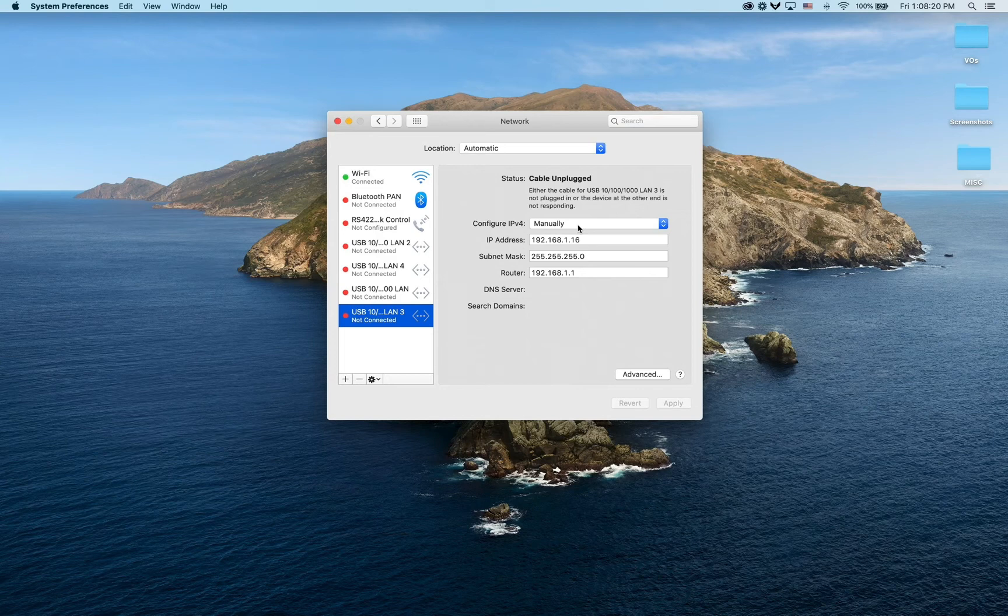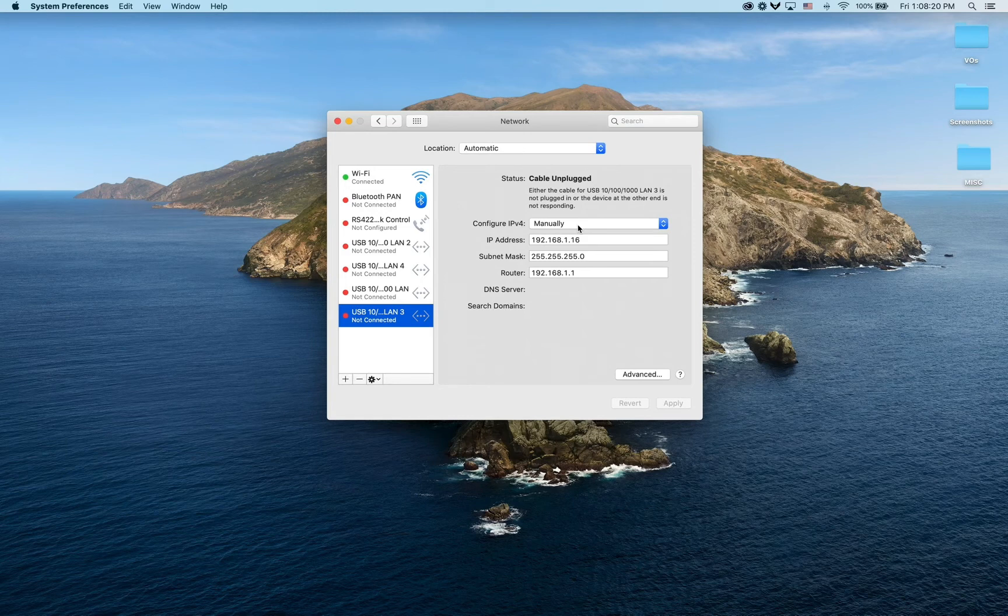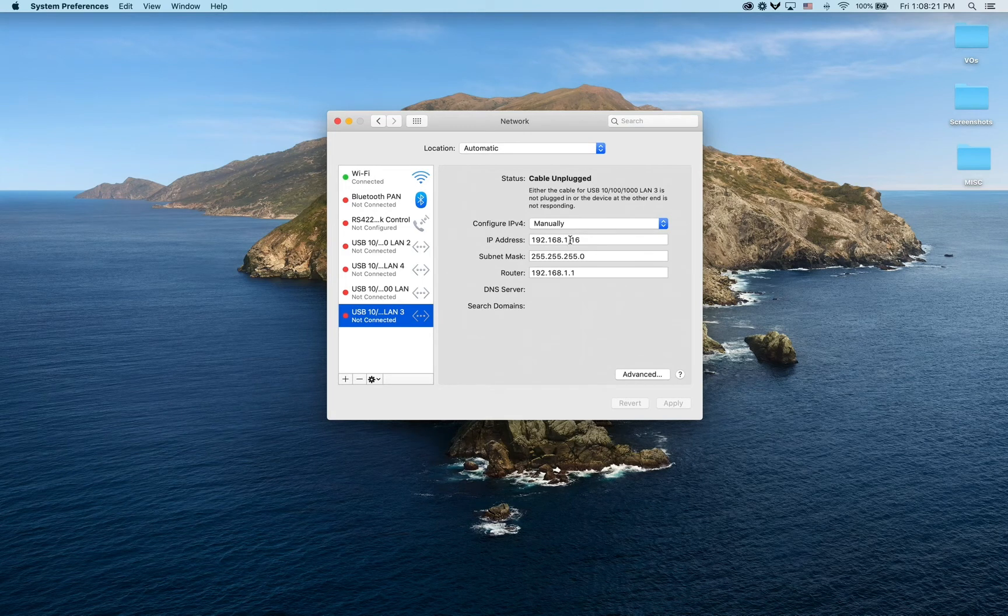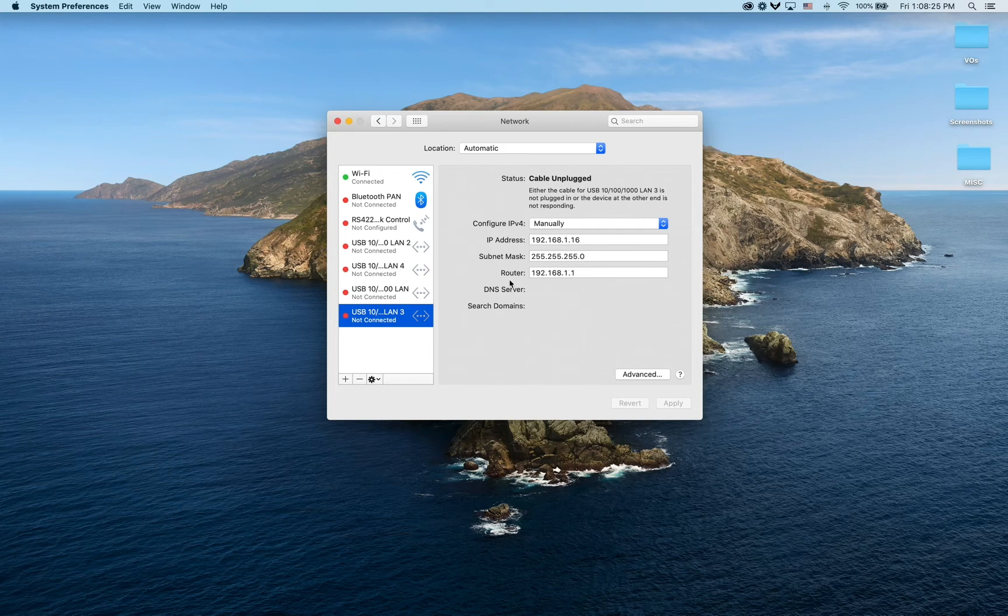So I'm going to manually change my static to be on the same network as my Kilovue. I'll set my IP to this and my subnet to this. Now I'll just open up the browser and type in my default IP and it will bring me to the login page.